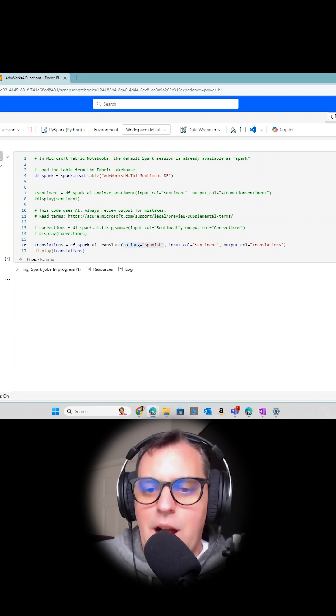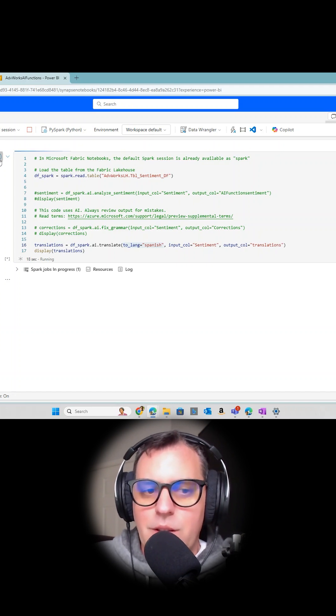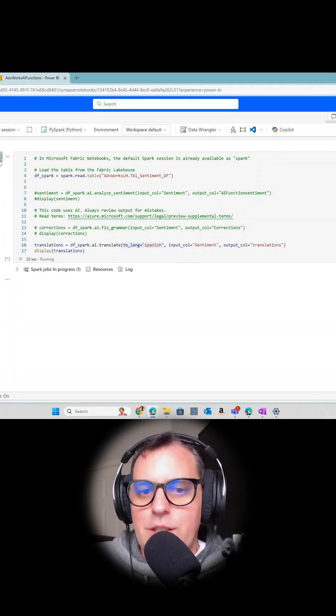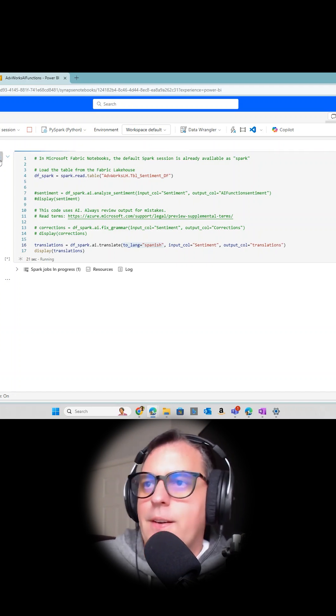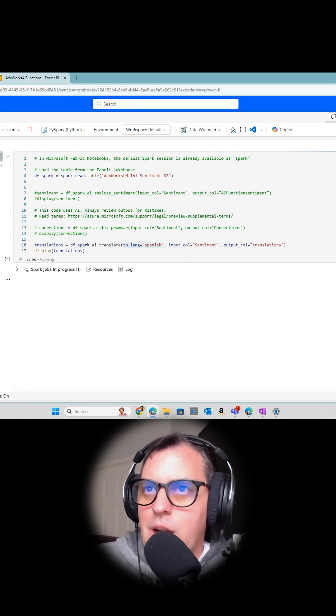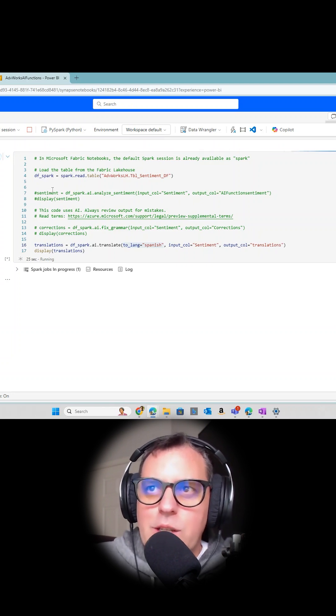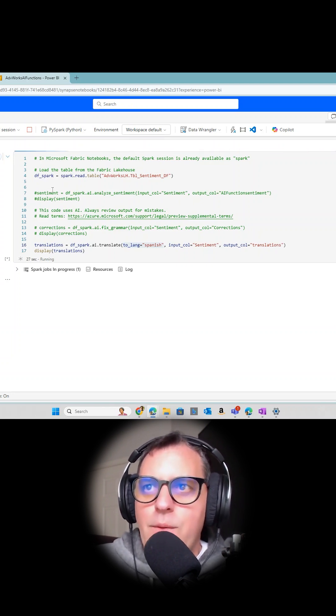And let's see how good it goes in terms of the translation of this column. So it's really interesting what you can do with all these AI functions.